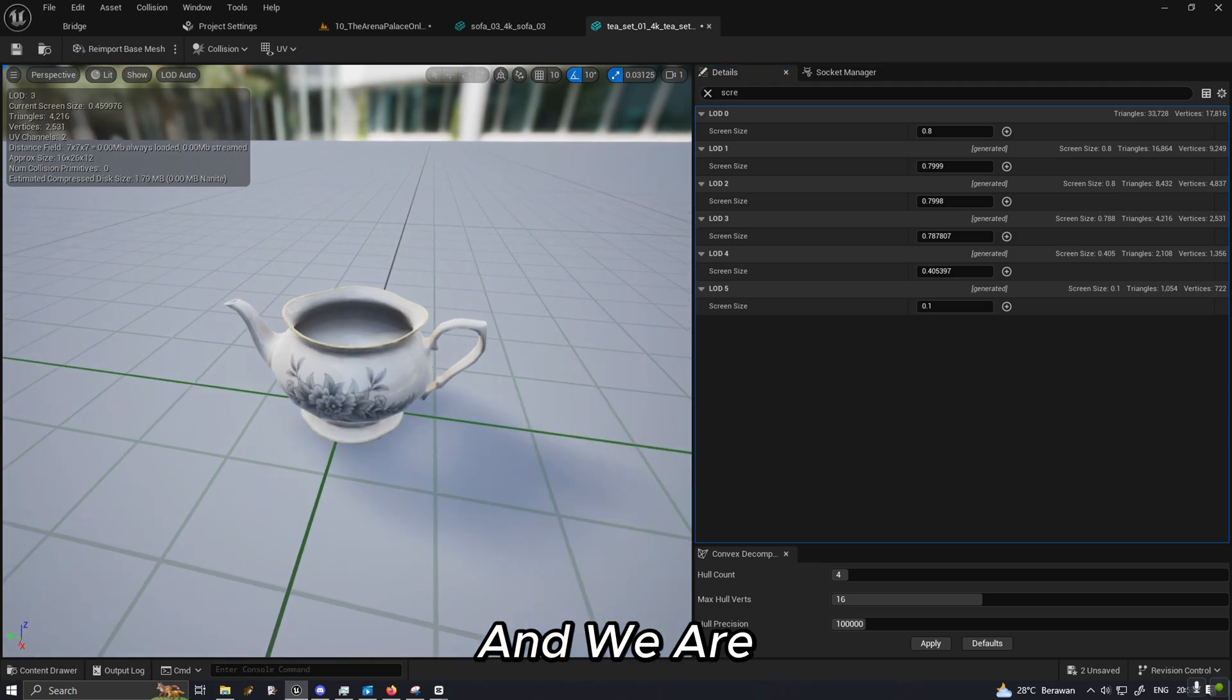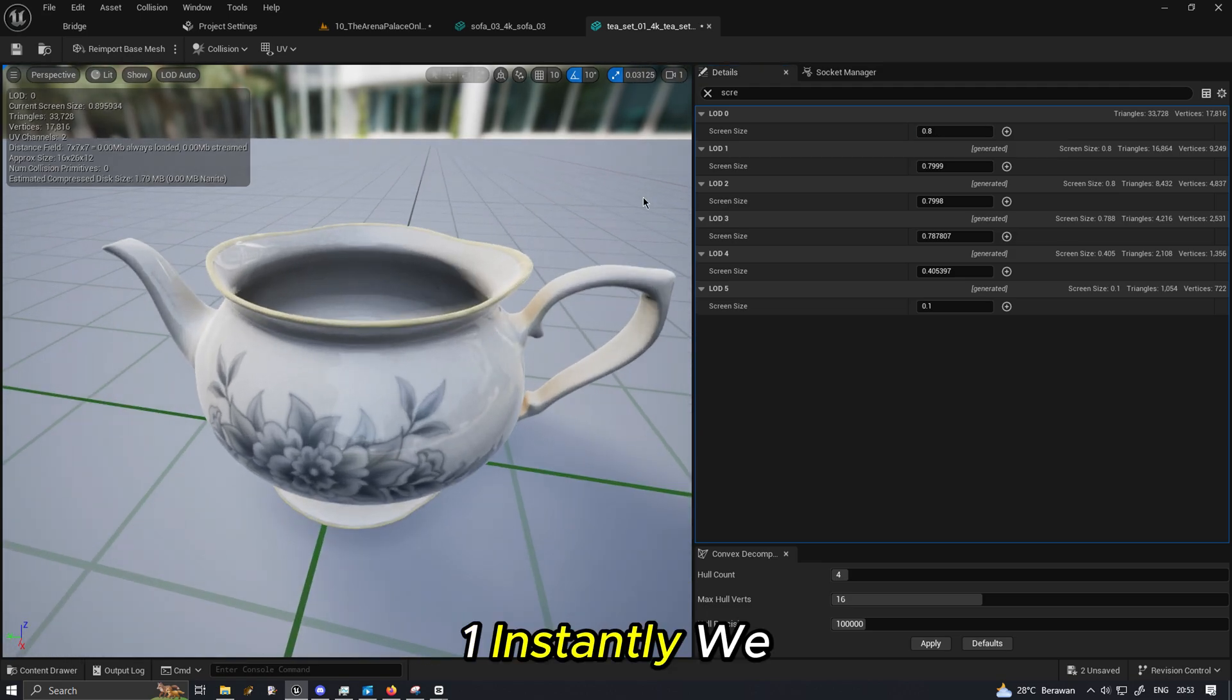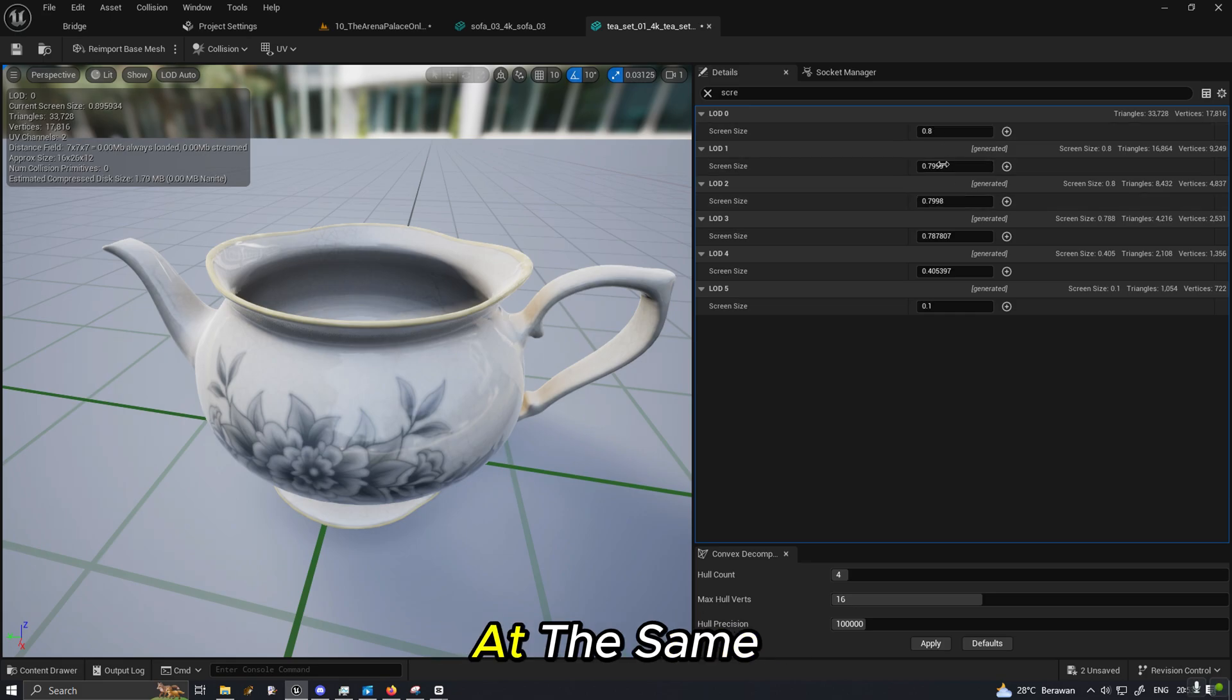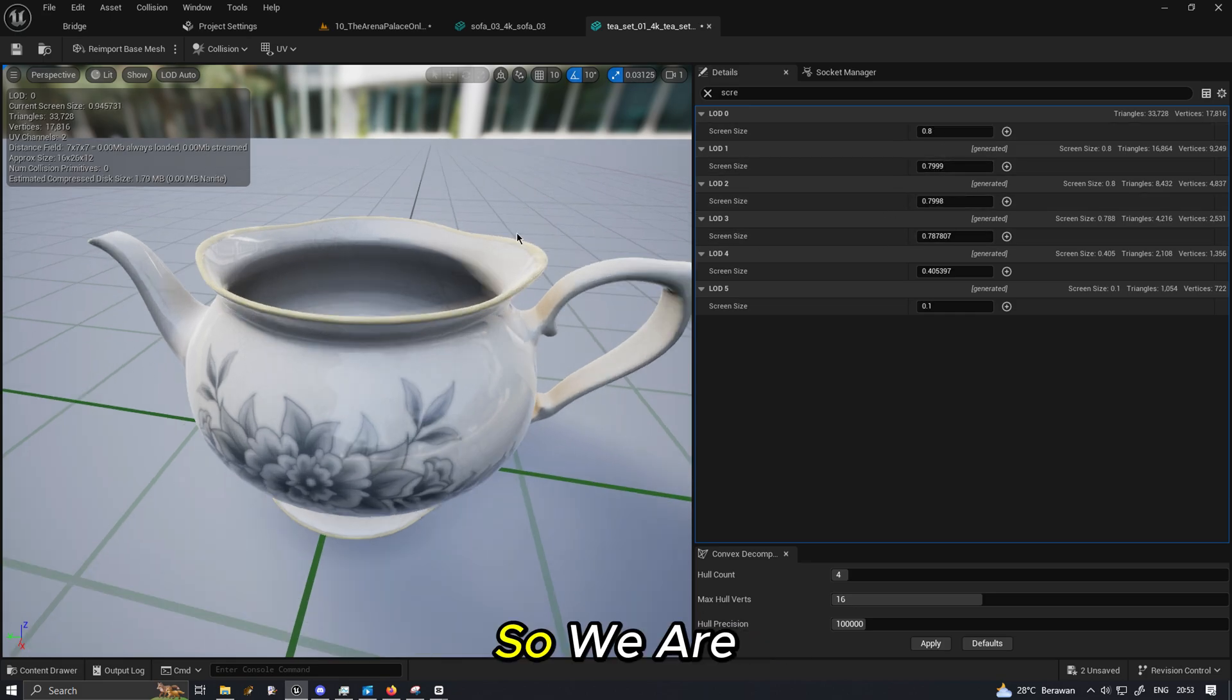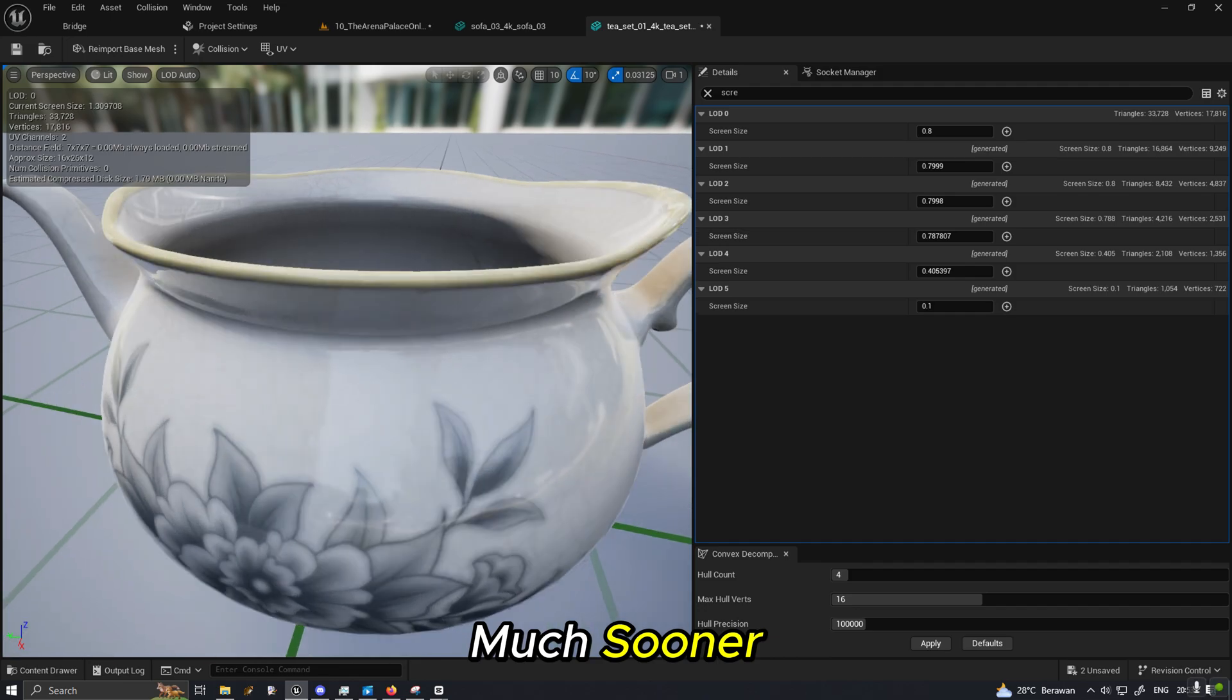And we are entering LOD 1 instantly because this value is the same, so we are entering the LOD 0 much sooner.